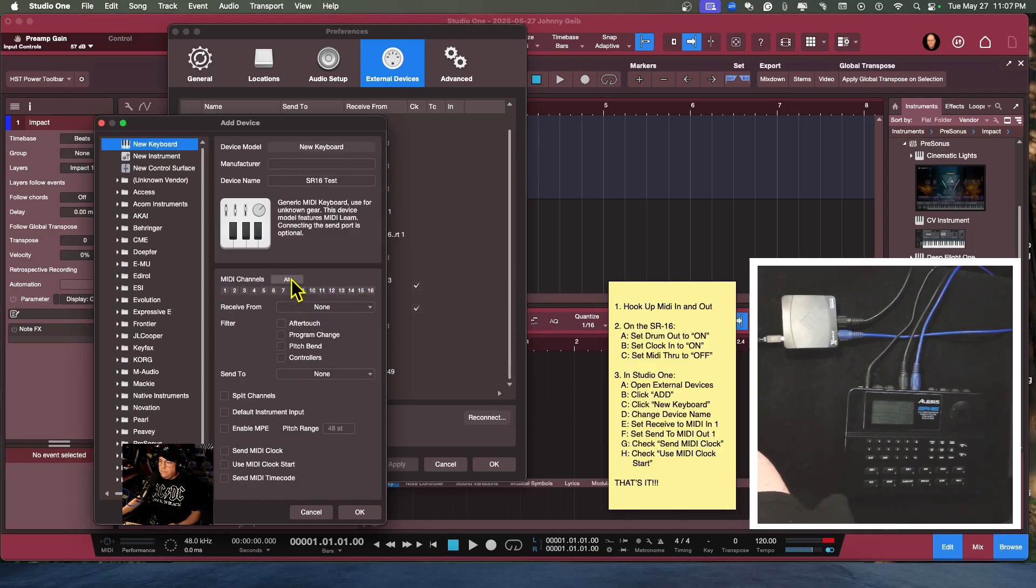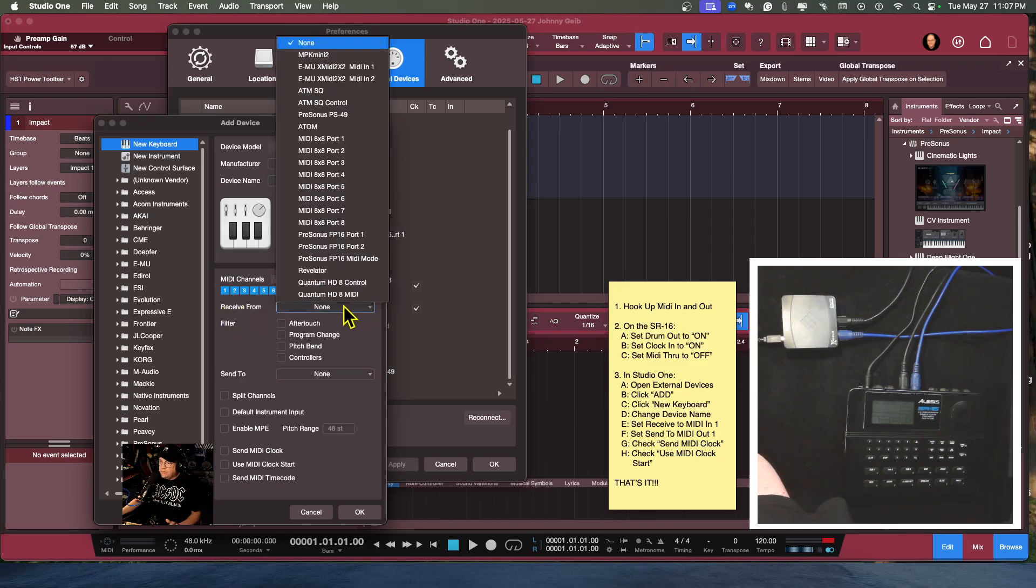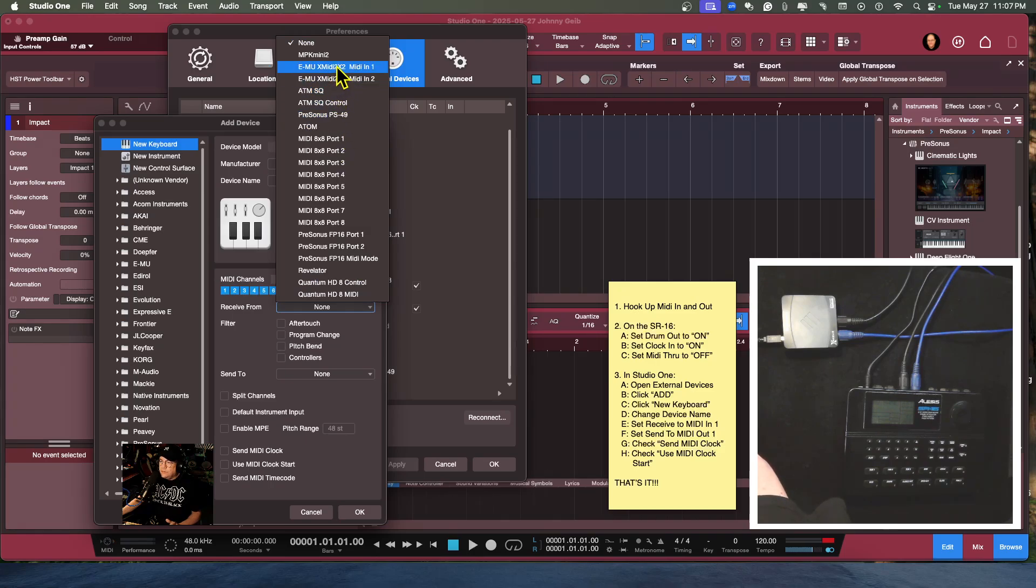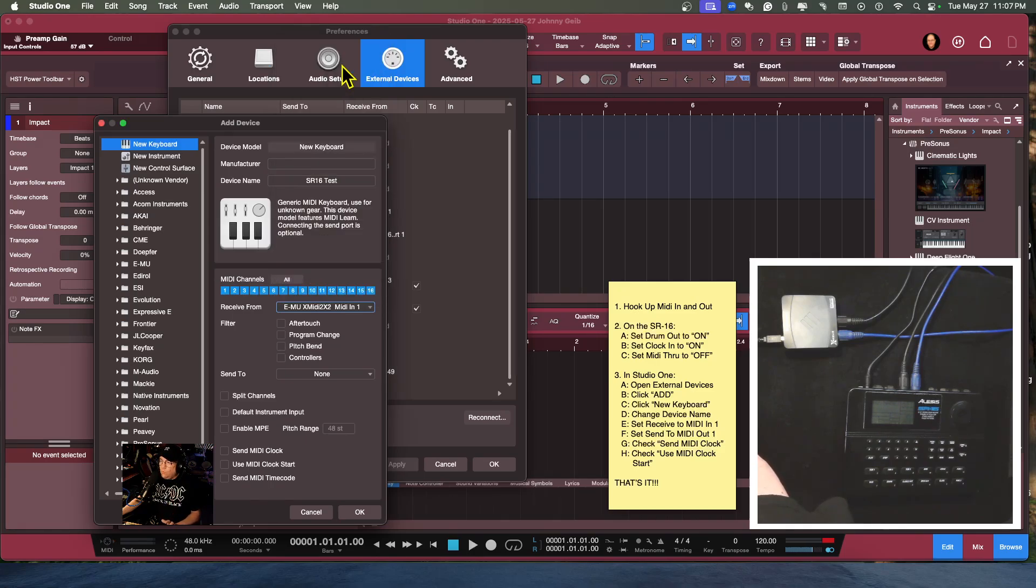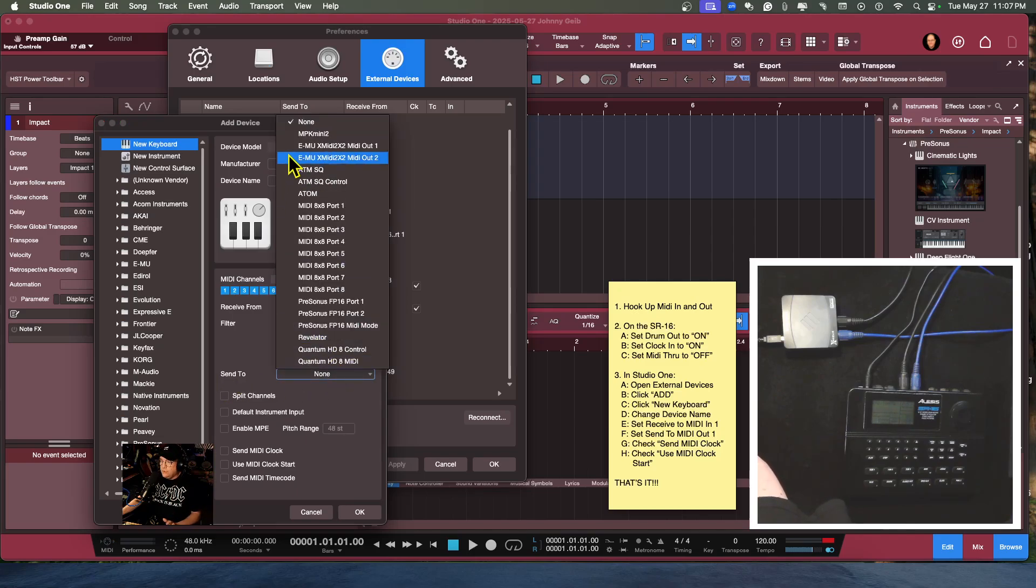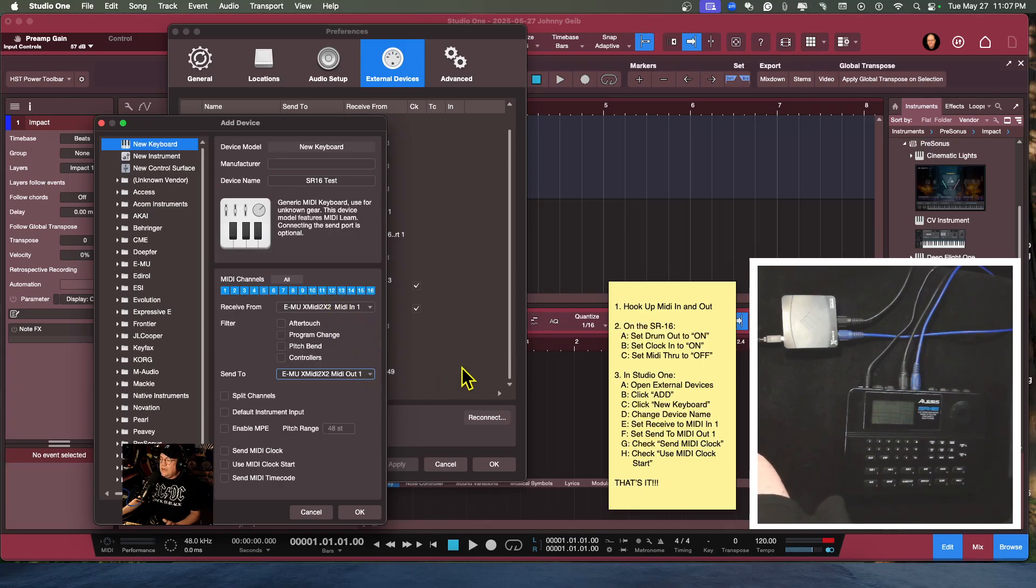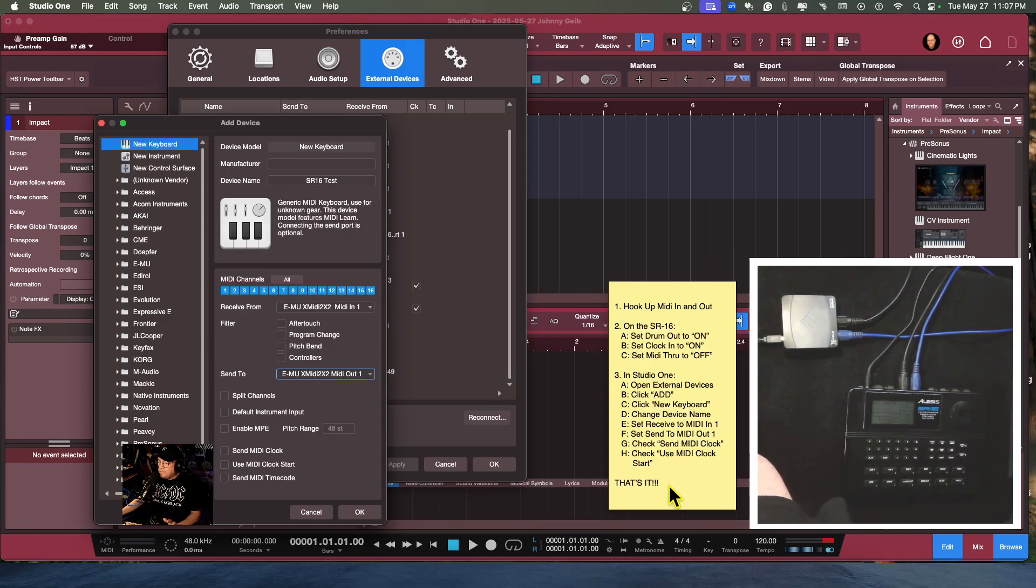All right, so now this is the important part. Make sure that all your MIDI channels are on. So now what we're going to do is we're going to take the receive from and we're going to set this to the EMU MIDI in one, and we're going to set the send to to the EMU one. So now they're both the same, so the in to the out, to the out to the in. Now the other important part for this is going to be, let me actually go to my directions.